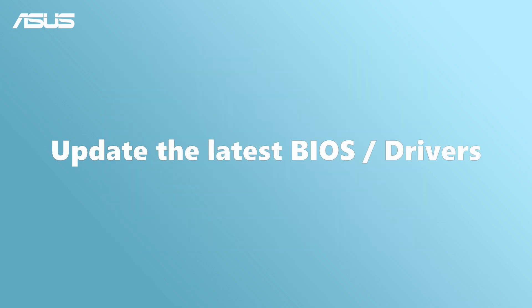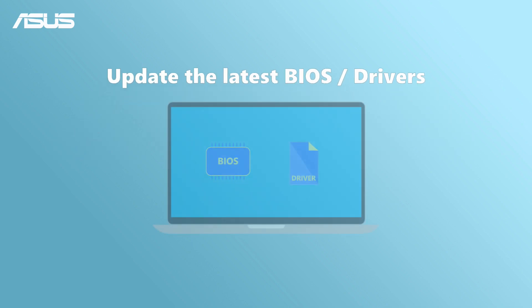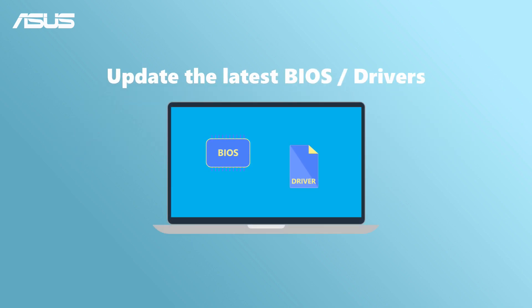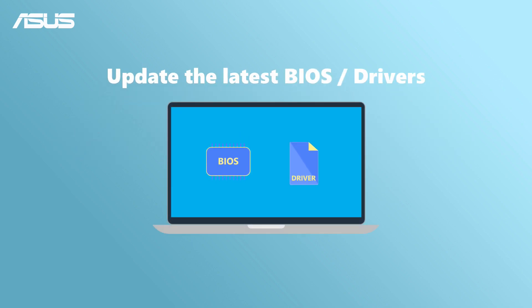Before proceeding with the Windows Update, take the precaution of ensuring system stability by updating the BIOS drivers to the latest version.